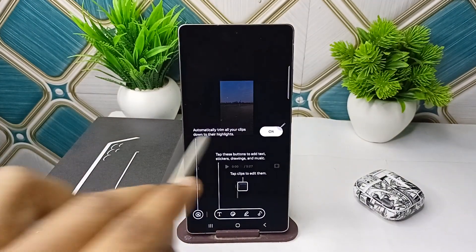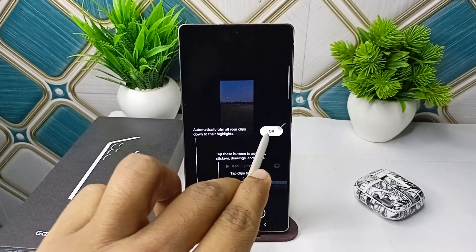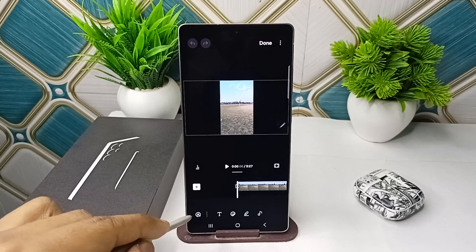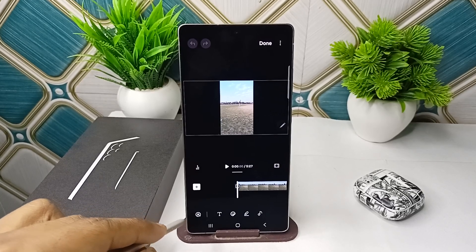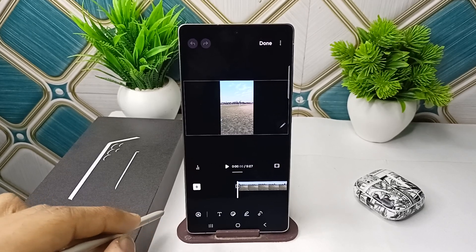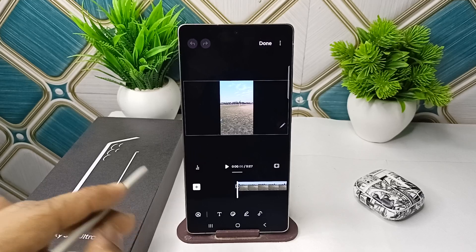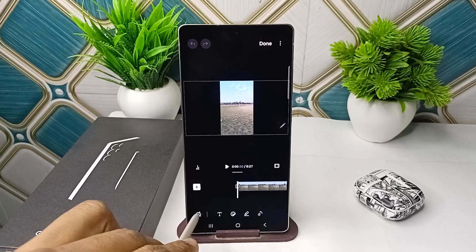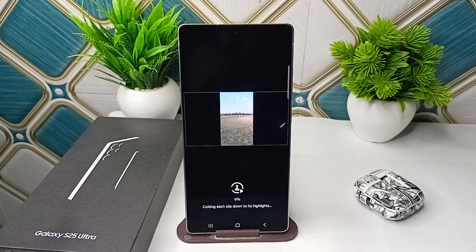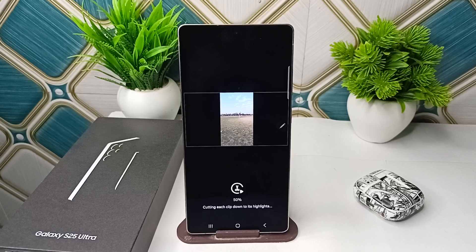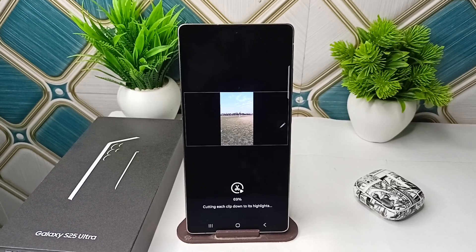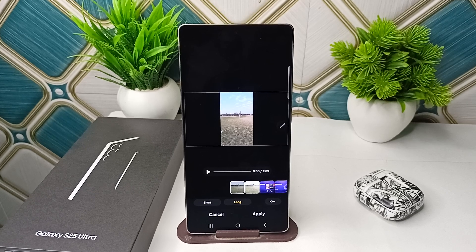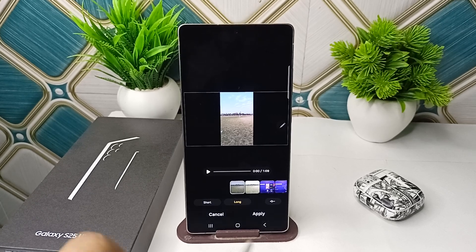You will find in the top left corner an Auto Trim feature. This feature can generate your long video into a short one. Simply press this Auto Trim feature and it will automatically trim your videos.